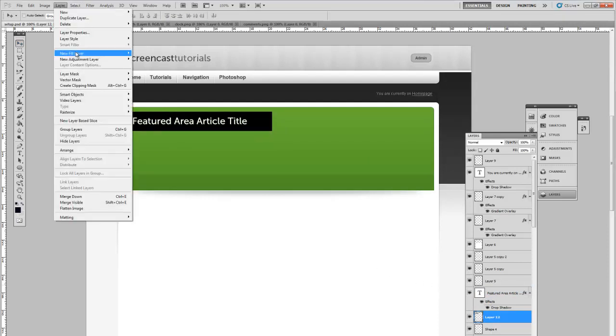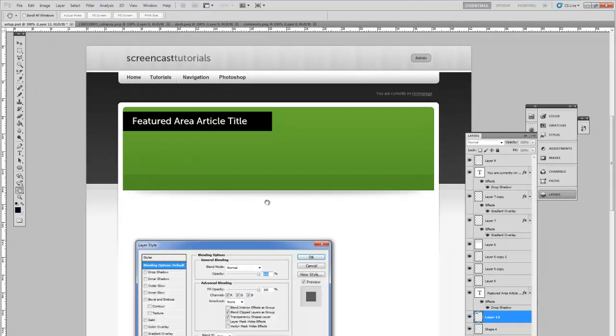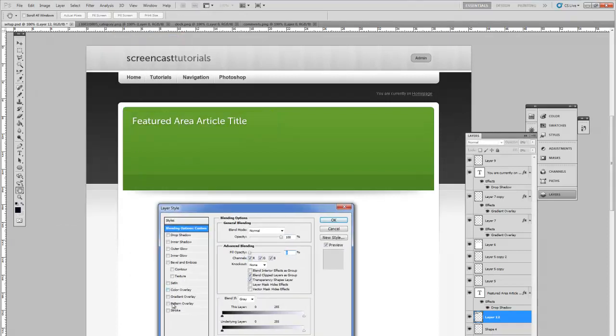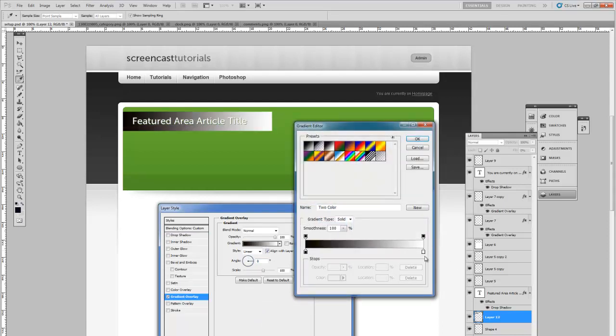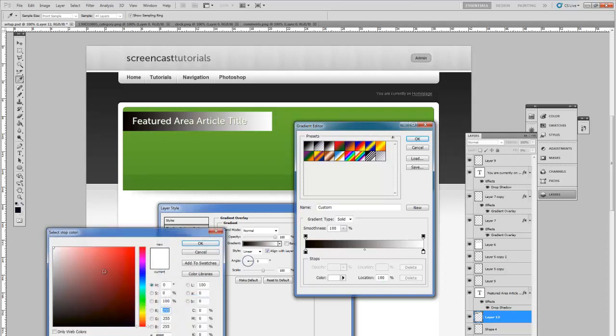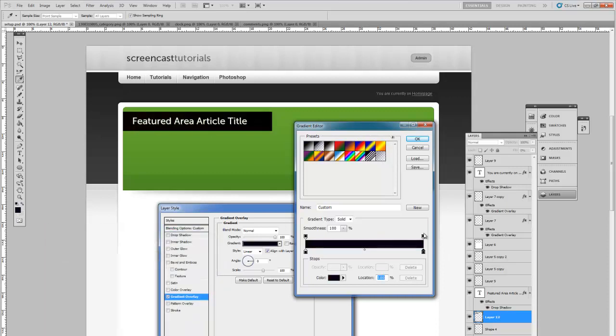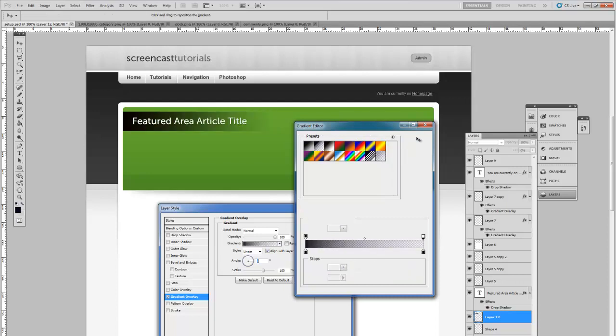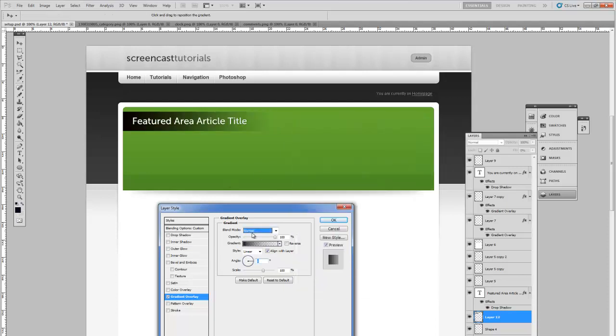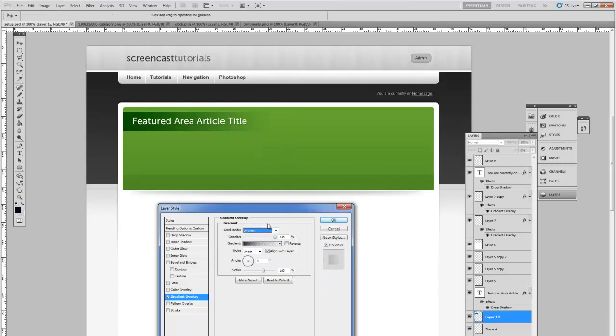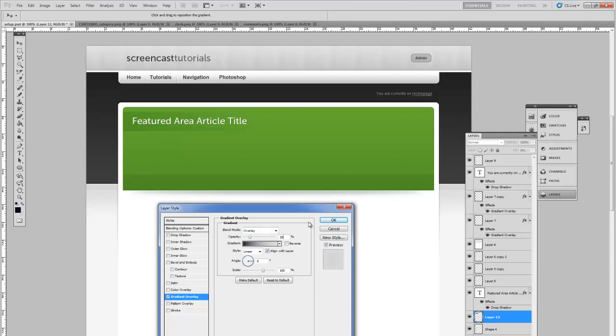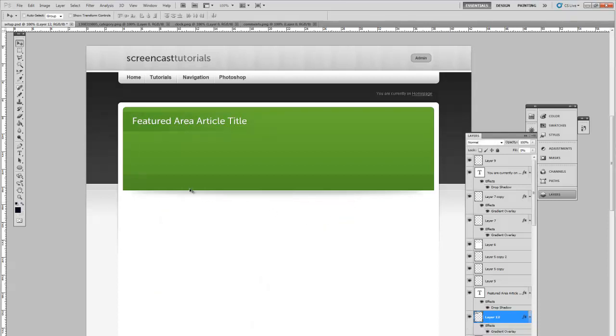Going to layer style, Blending Options. Remove the fill and add the gradient overlay. Make both color anchors black but make the second opacity 0. Set it to Overlay and reduce the opacity to around 20%. That should be up for our title.